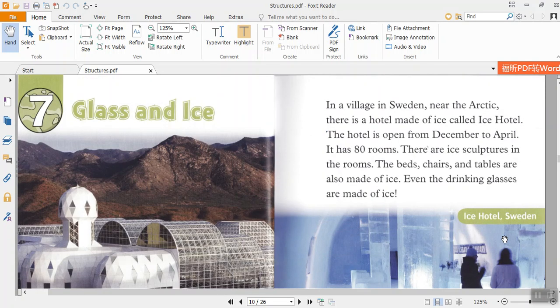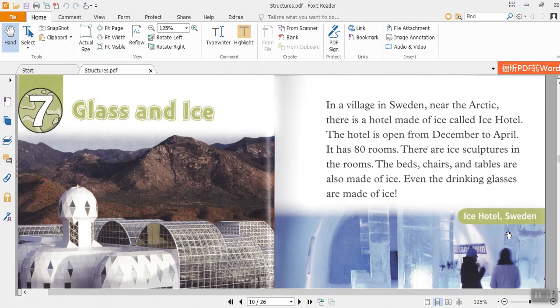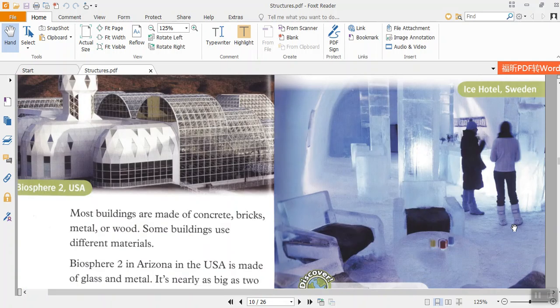In a village in Sweden, near the Arctic, there is a hotel made of ice called Ice Hotel. The hotel is open from December to April. It has 80 rooms. There are ice sculptures in the rooms. The beds, chairs, and tables are also made of ice. Even the drinking glasses are made of ice.